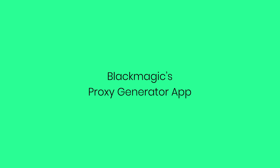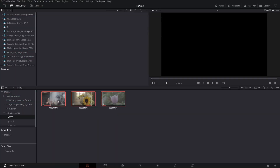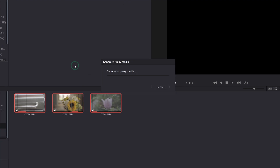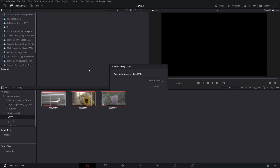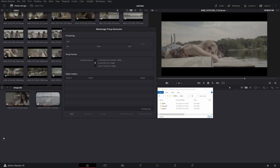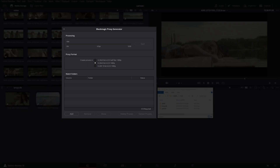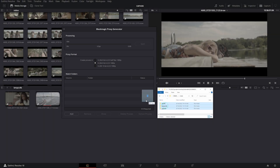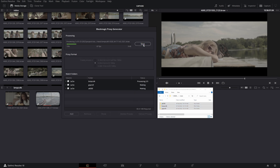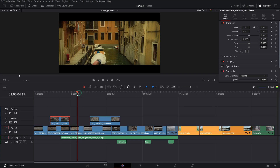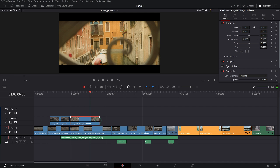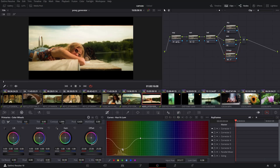Blackmagic's proxy generator app. The proxy workflow is not a new concept in Resolve, but what changed is the way this is handled. With version 18, Blackmagic includes a standalone lightweight app for proxy generation available with the Studio and free version. The app monitors the source folders you want to be watched and transcodes lower quality proxy files on the fly in the background while you're working on a project within Resolve. This is great because you don't need to stop working and wait for the proxy generation to complete, as in previous versions.